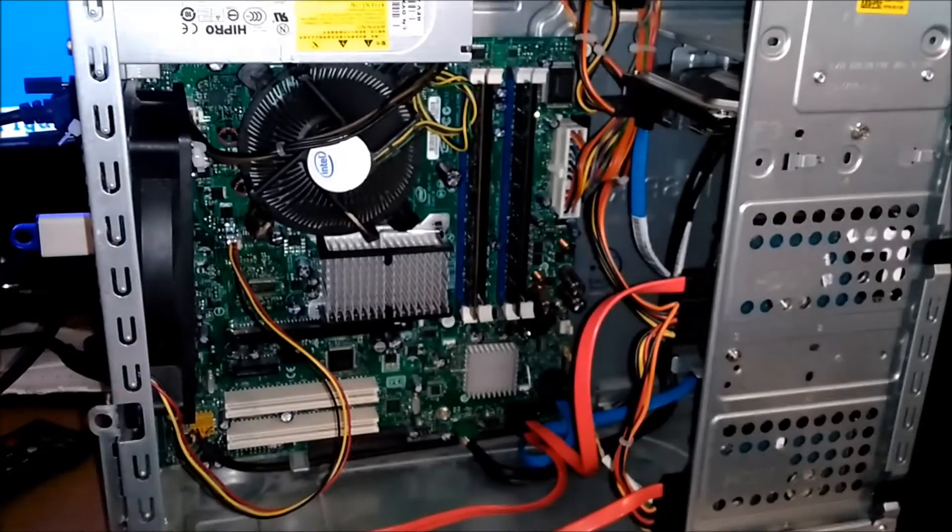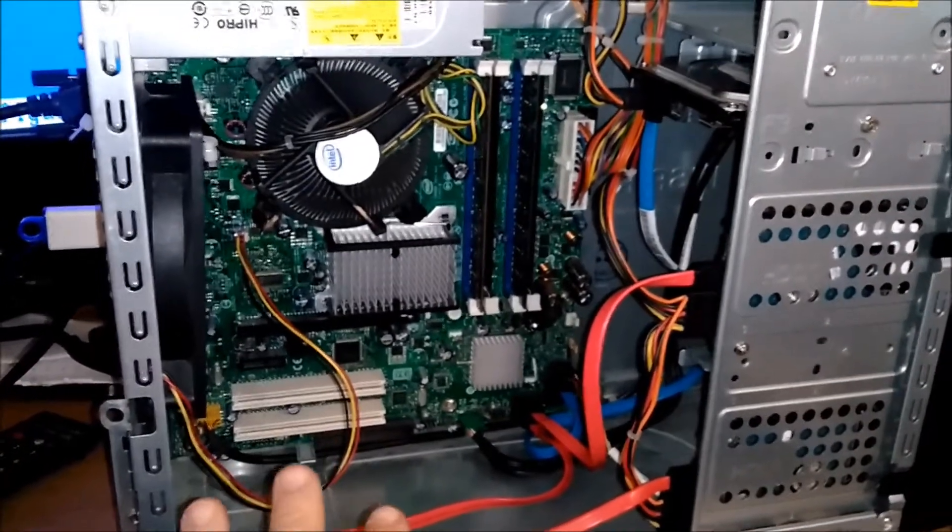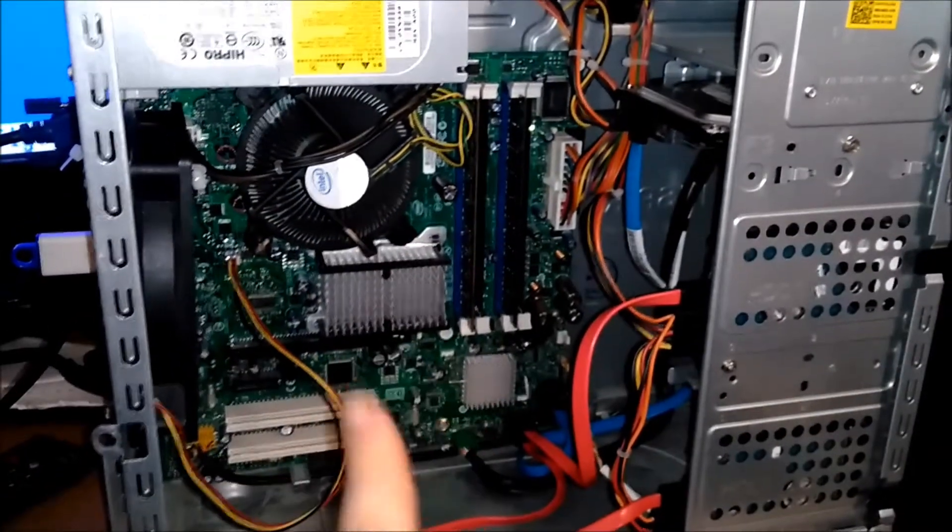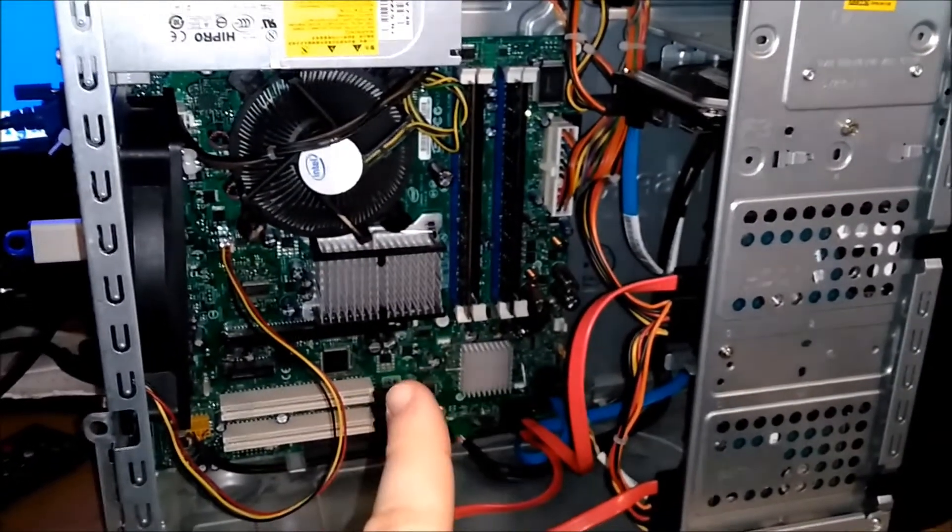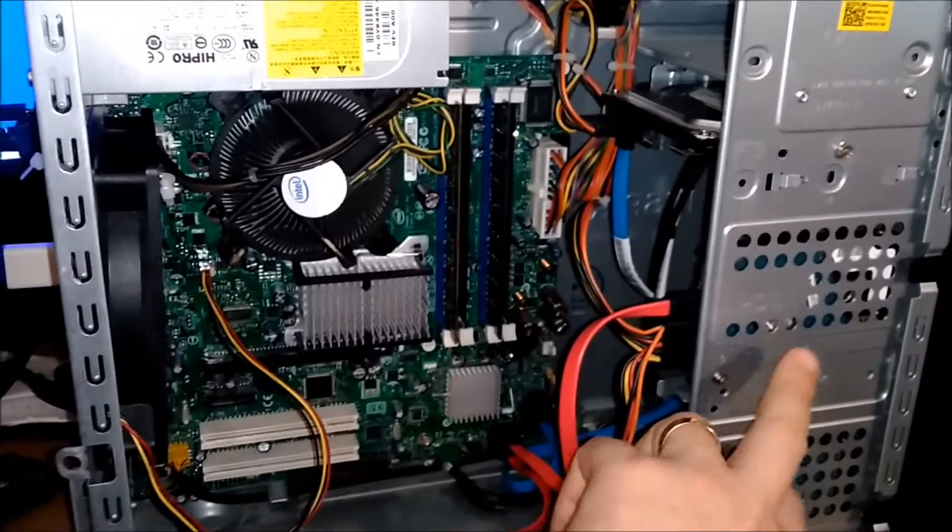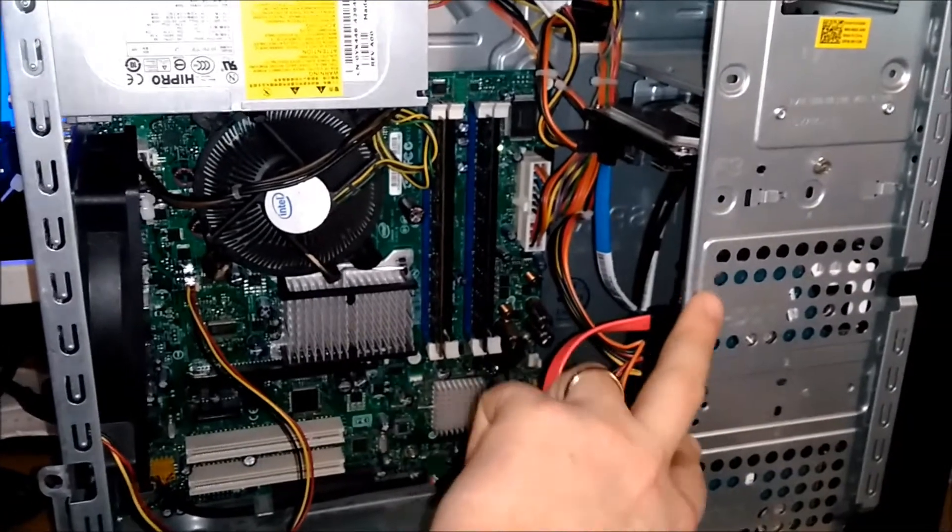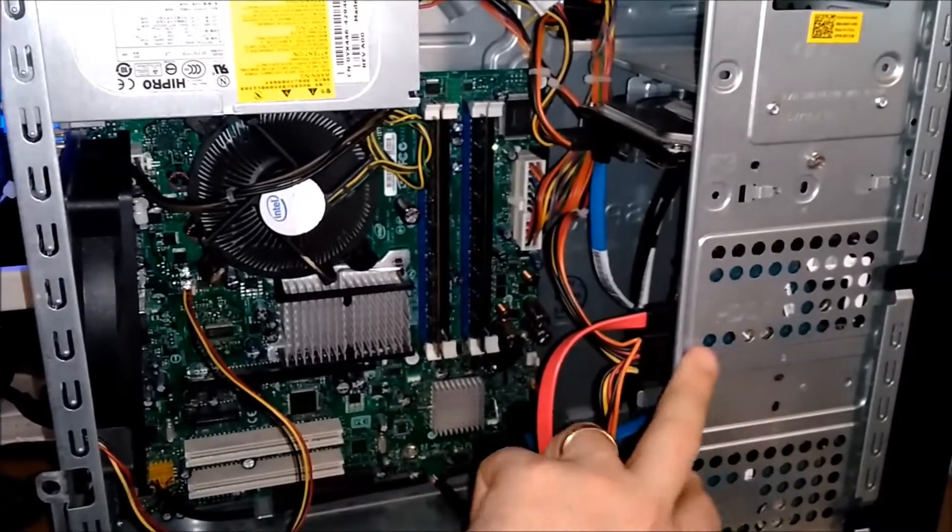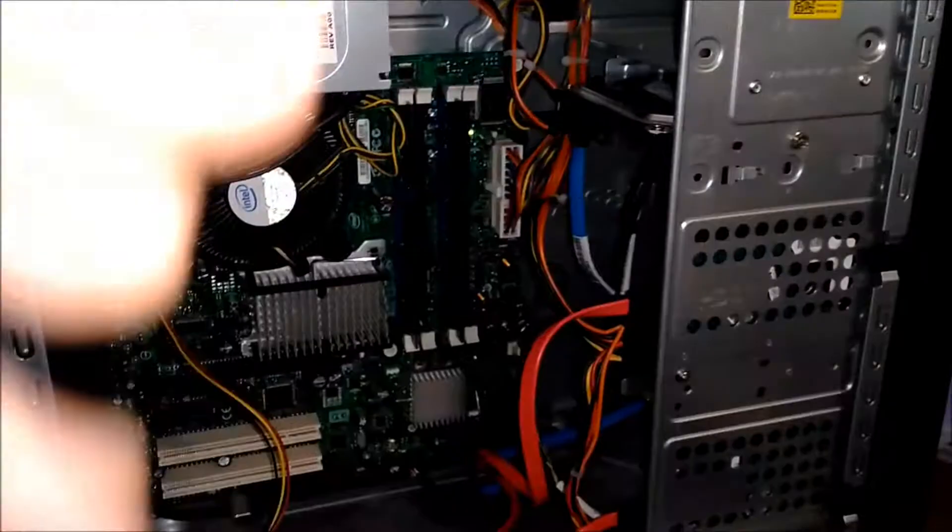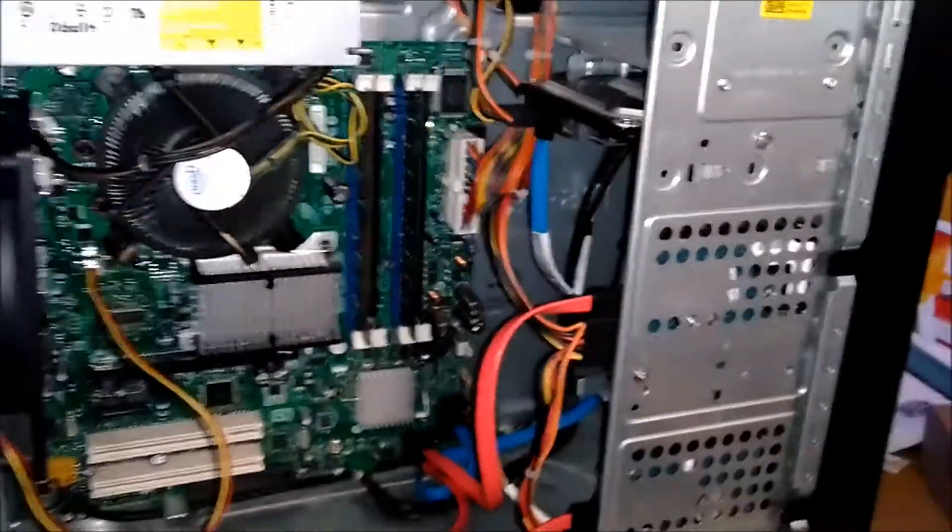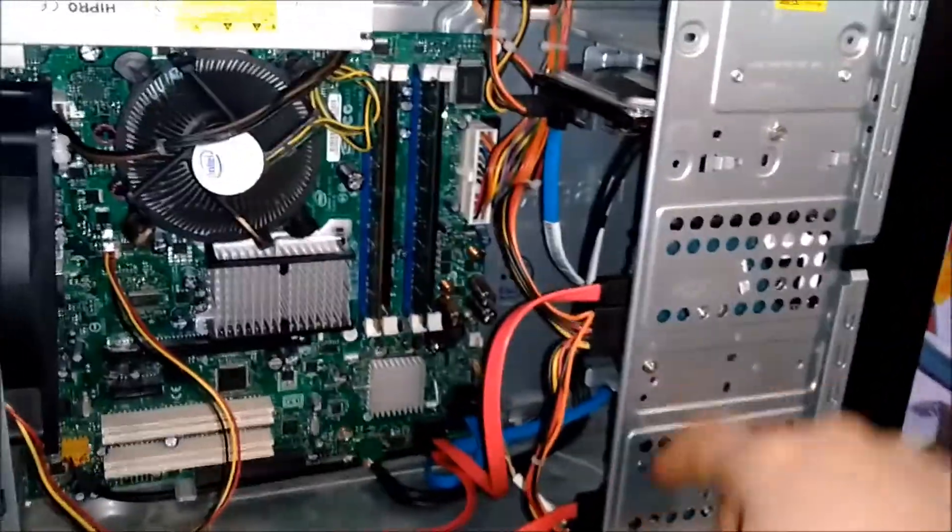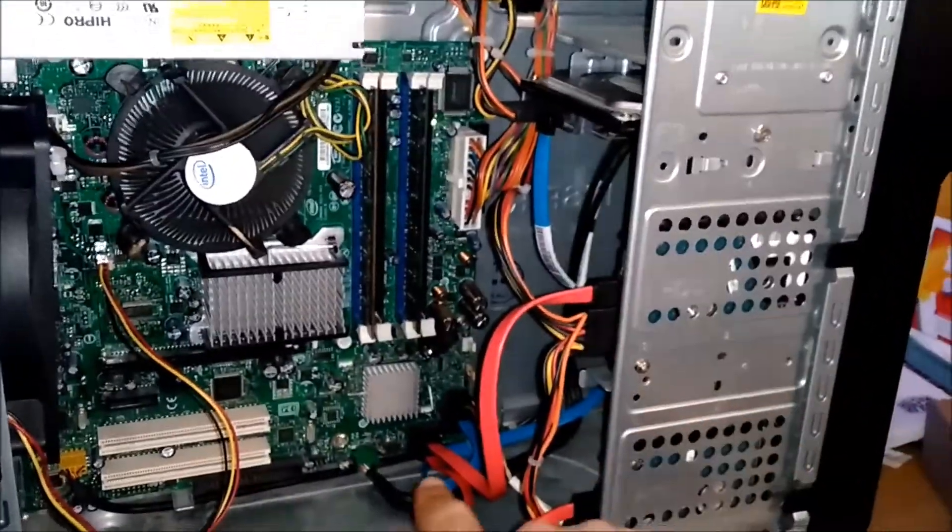Okay, this is a quick tour of my very basic recycled parts home server. We've got two 2.5-inch drives out of old recycled laptops. These are each 250 gigabytes.